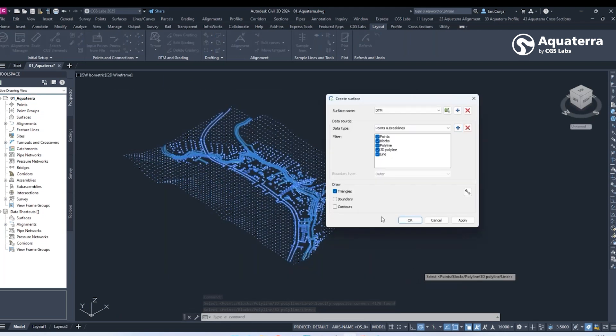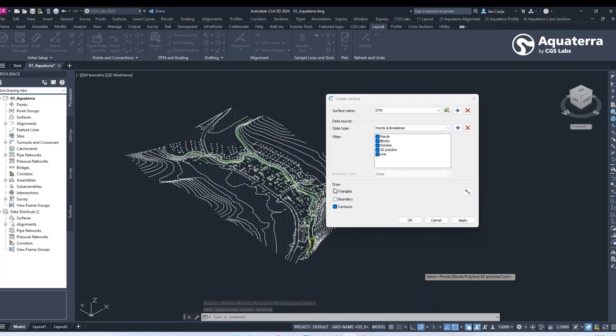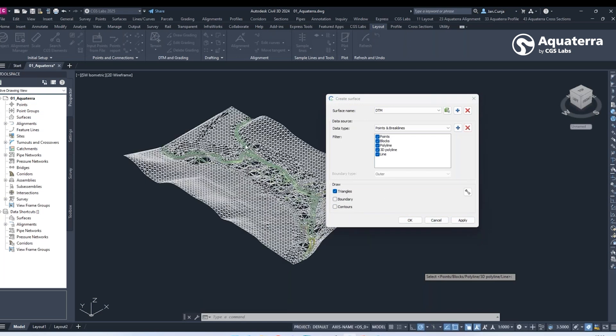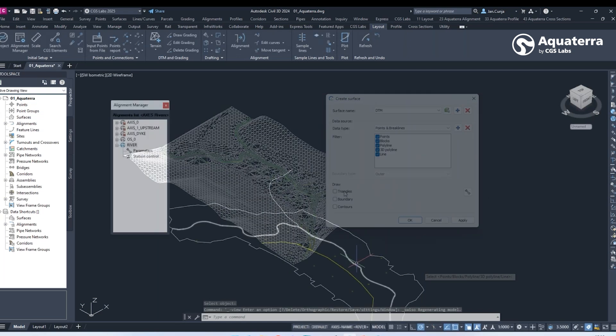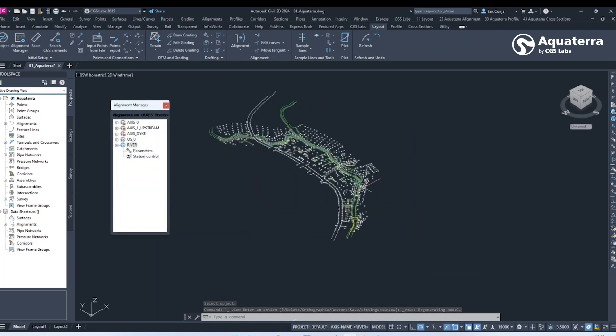The integrated surface creation tool allows users to create detailed digital terrain models based on survey data and other input sources.